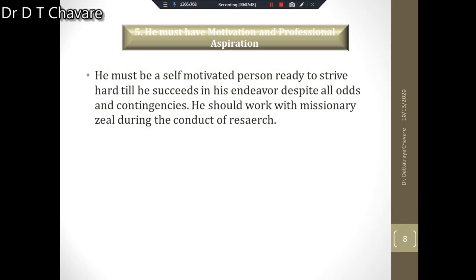The next quality is that the researcher must have motivation and professional aspiration. The researcher must be a self-motivated person, ready to strive hard until he succeeds in his endeavors despite all odds and contingencies. He should work with missionary zeal during the conduct of research.